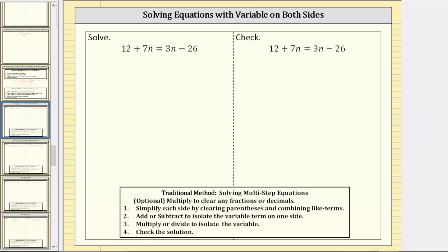Welcome to an example on how to solve a linear equation in one variable with variable terms on both sides of the equation. As we go through the solution process, it's important to remember we will be creating equivalent equations, and therefore, whatever operation we perform on one side of the equation, we must also perform on the other.